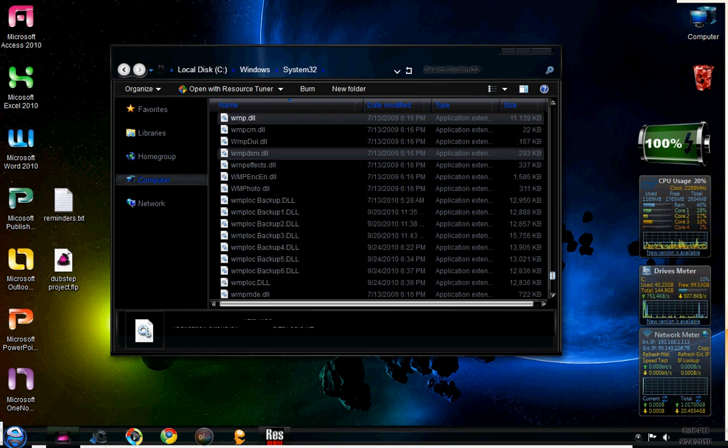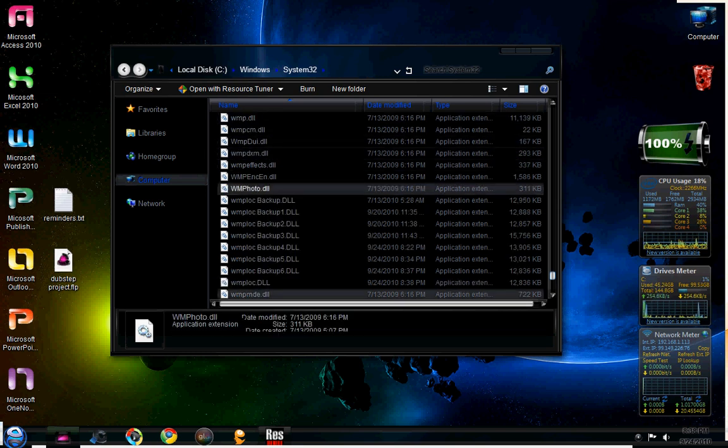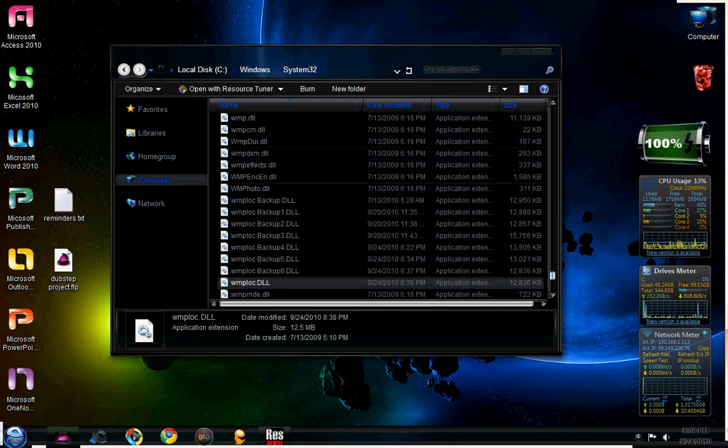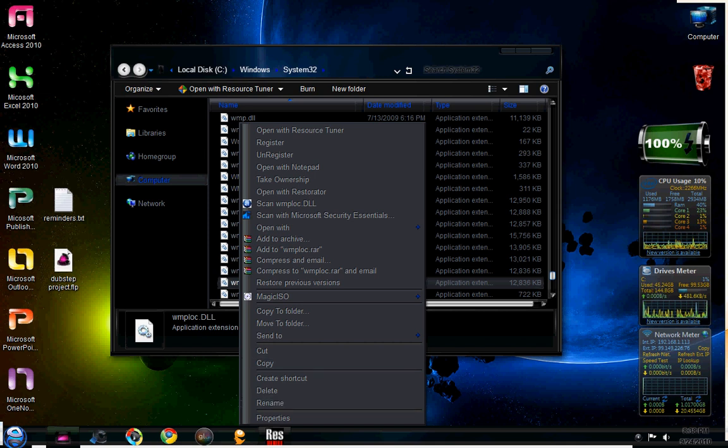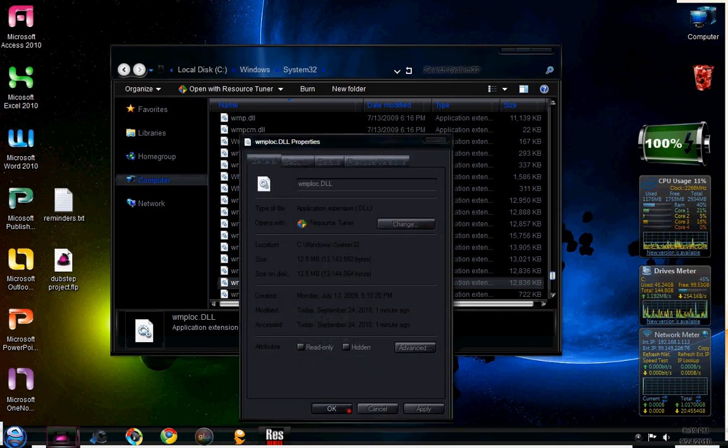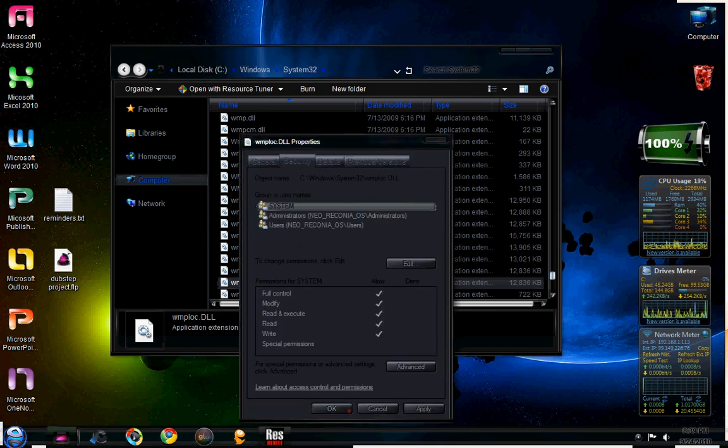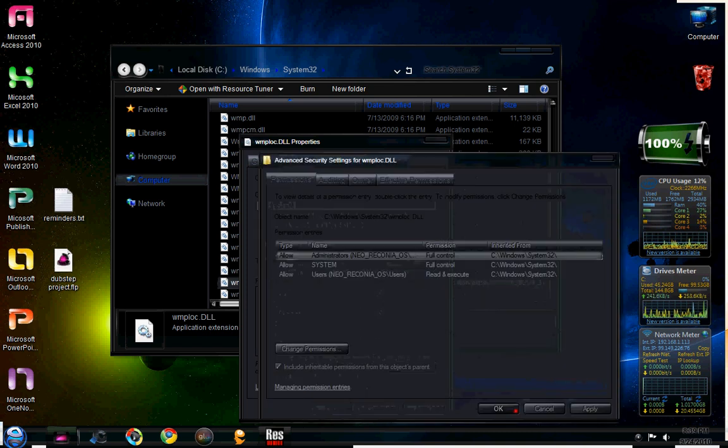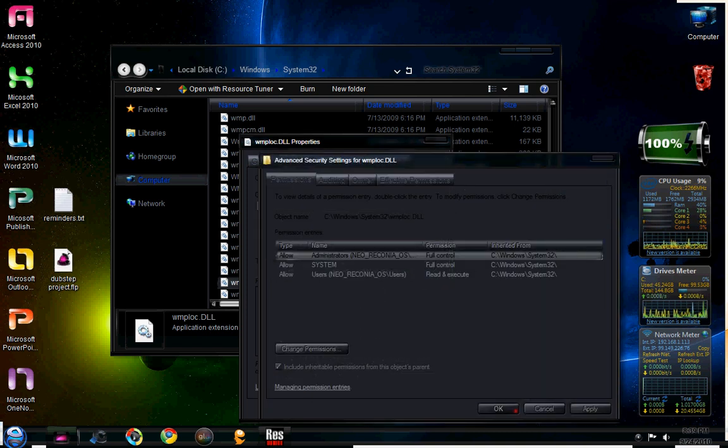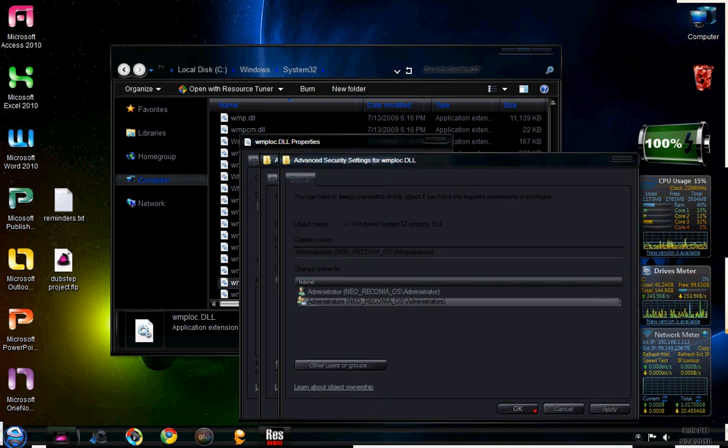So WMPLOC right here. You're going to want to open properties and you're going to go to security. And then you're going to click on advanced. You're going to click on owner and then edit. And then you're going to click your name.